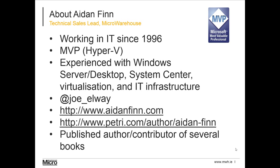I've been working in IT since 1996. I'm a Hyper-V MVP with a background in Windows Server and desktop systems management, virtualization, and IT infrastructure. I tweet as @joe-elway, blog on aidanfin.com, and I'm a contributing editor on Microsoft Virtualization at Petri IT Knowledge Base on Petri.com.